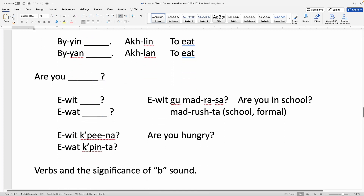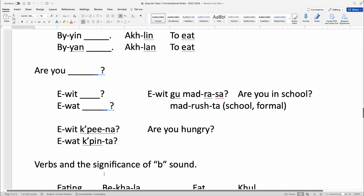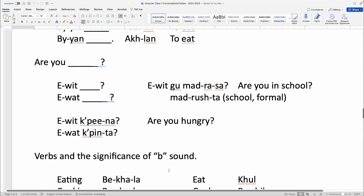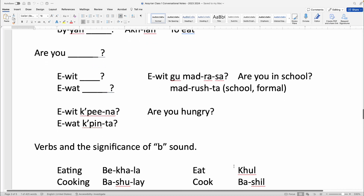Here are some verbs. We'll see the significance of adding the B sound at the beginning. The singular command form is on the right side, and the action/continuous form is on the left. Eating: Eat is Khul, versus Bechala — I am eating, Ewan bechala — versus telling someone Khul.